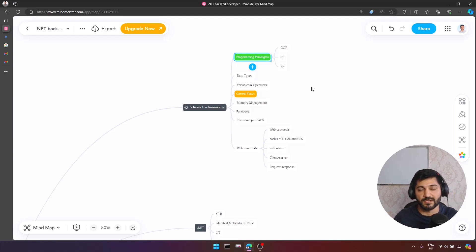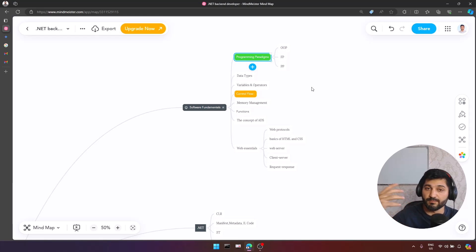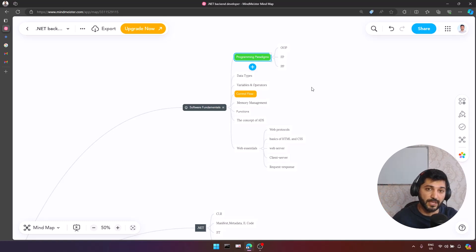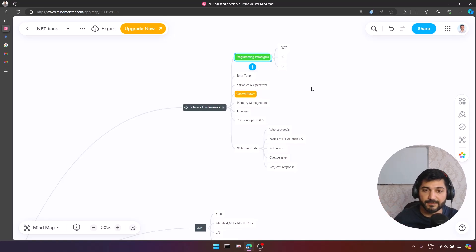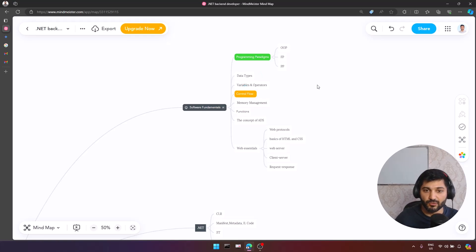In C#, we actively use object-oriented programming and functional programming. In other programming languages, you may use just functional programming or procedural programming. It is always better to have knowledge about paradigms. We also have data types, variables, operators, and control flows like if/else.